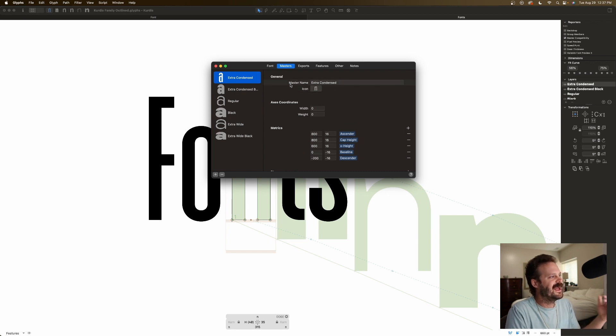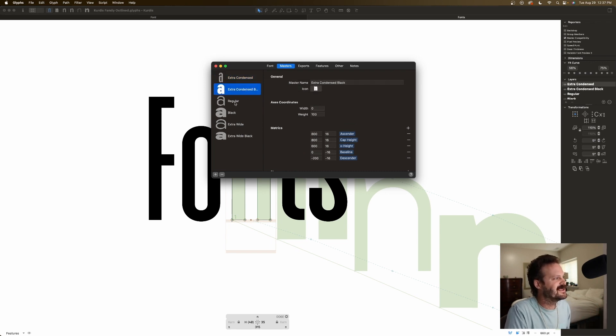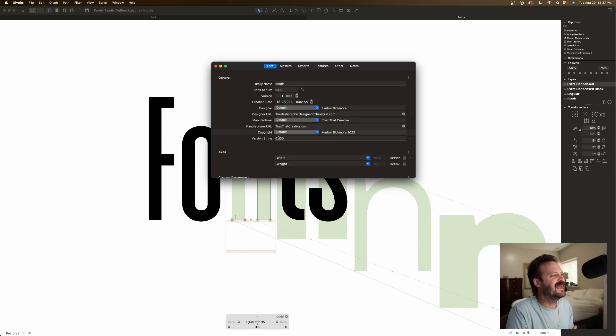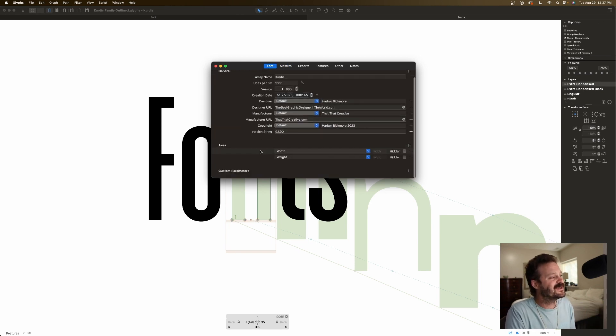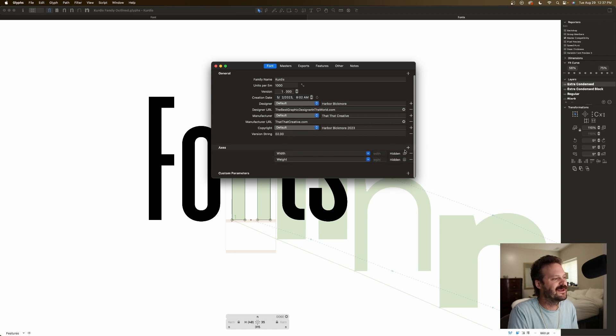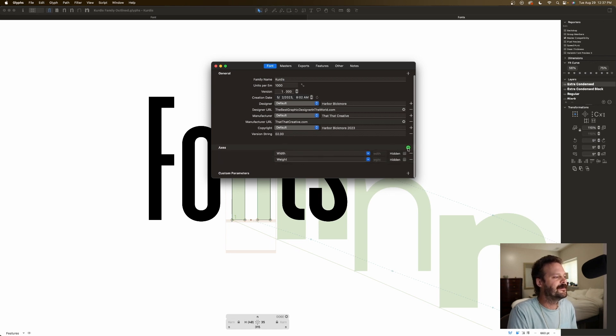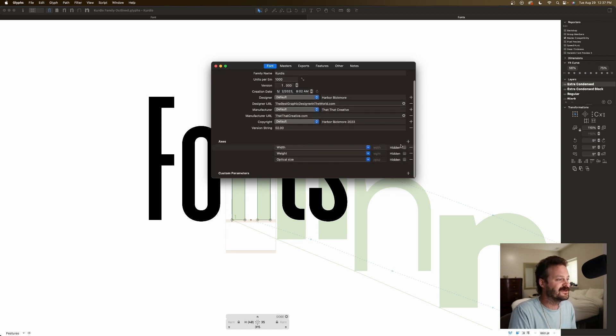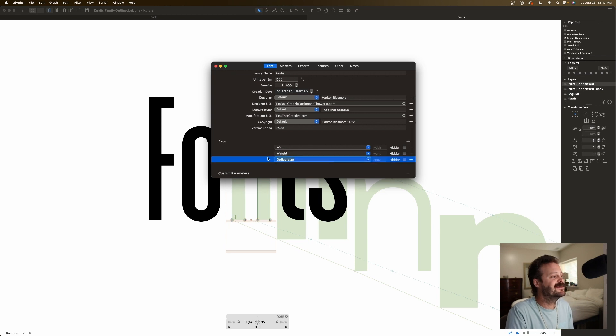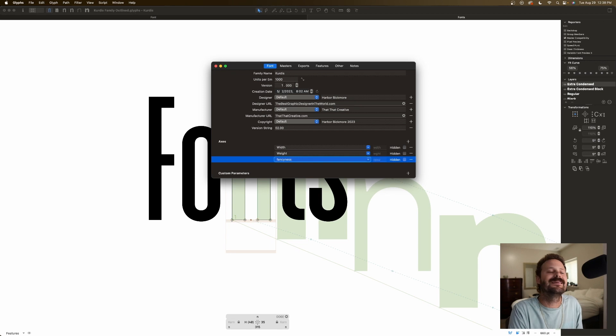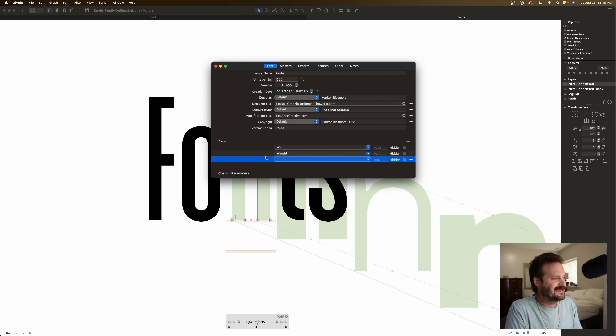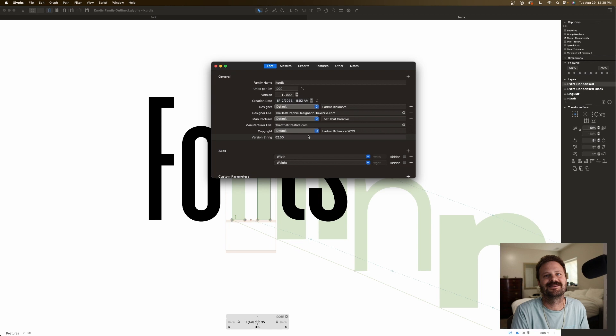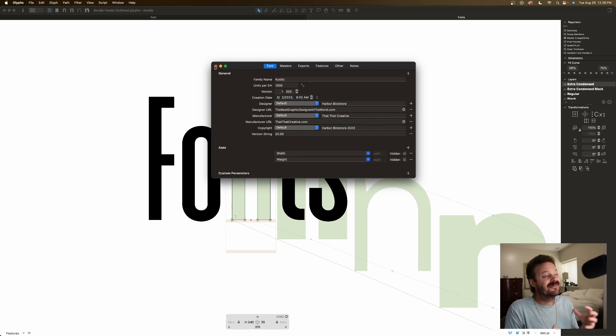And with those masters, you can define extra condensed, extra condensed black, regular, you define what they are. And then, in your font, you can choose the different axis. Here, I have width and weight, but I can add optical size, I can add even just fanciness. I can add anything I want. As a type designer, and get real spicy.